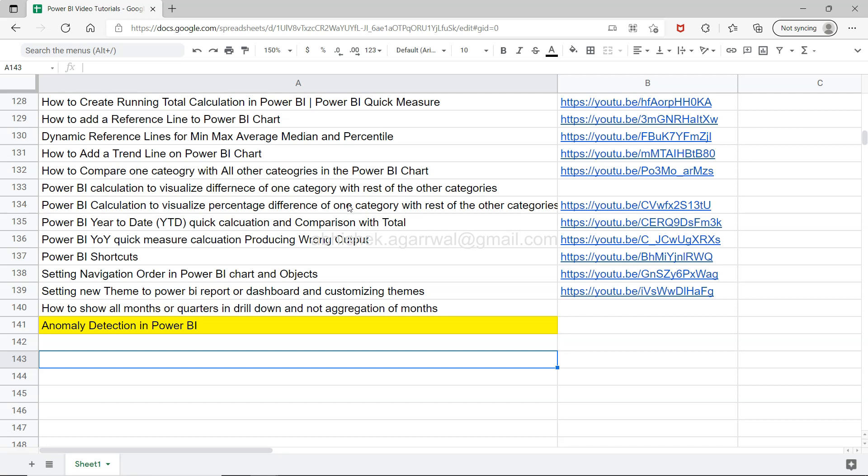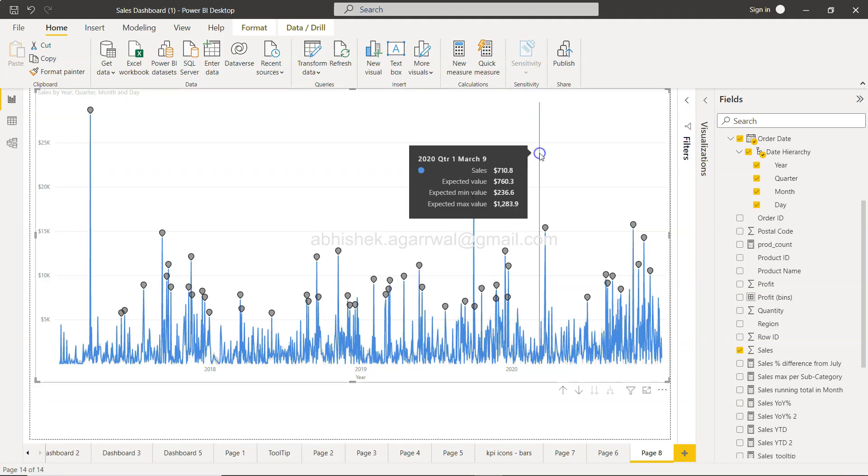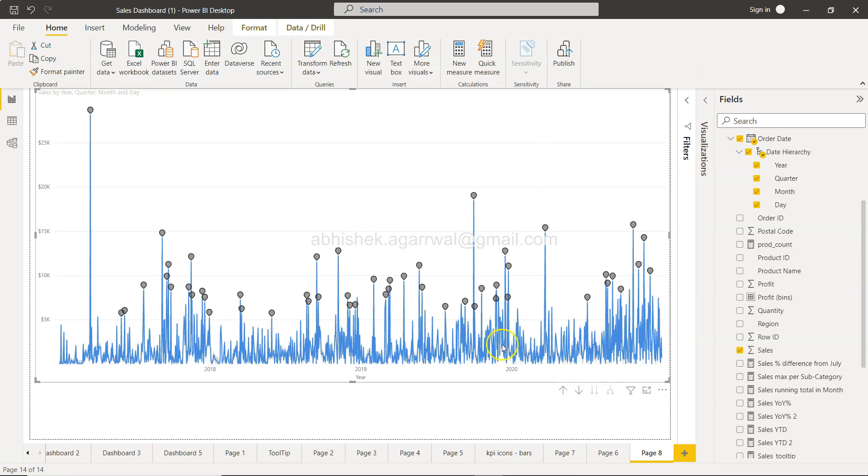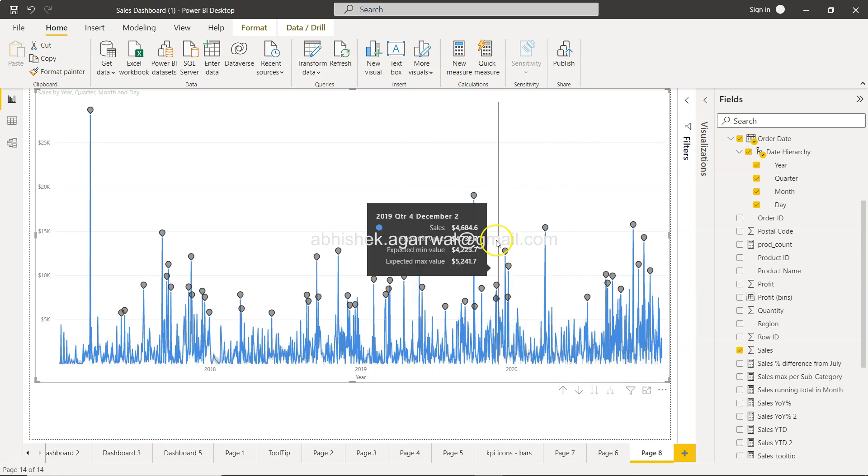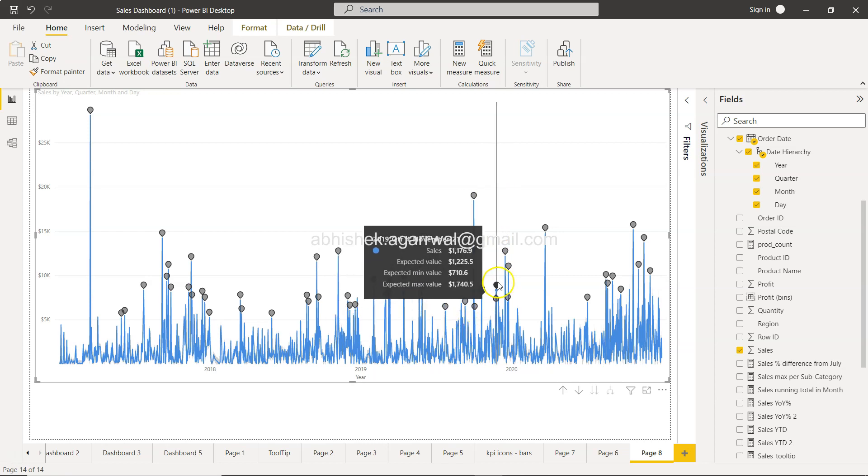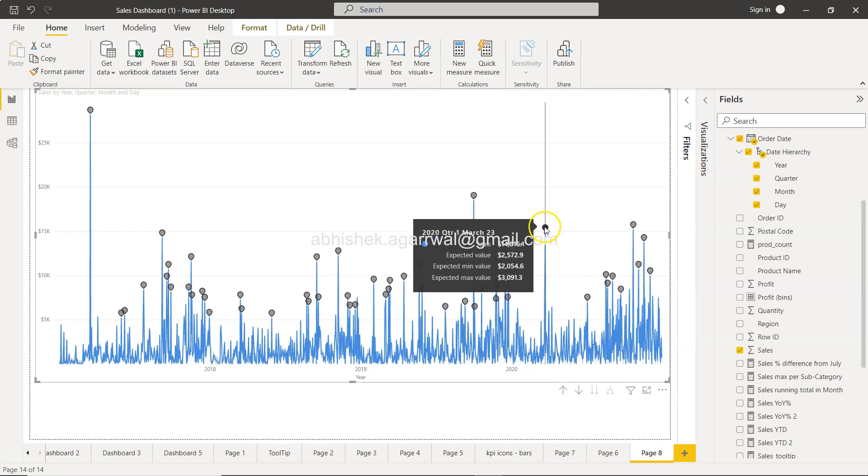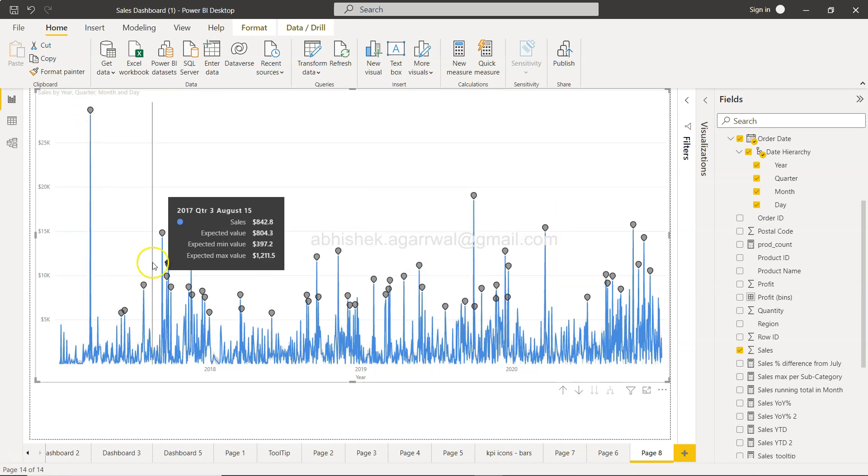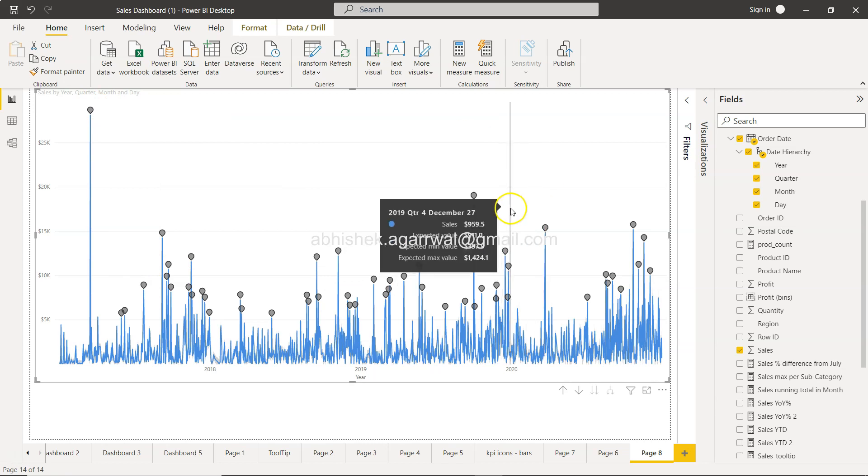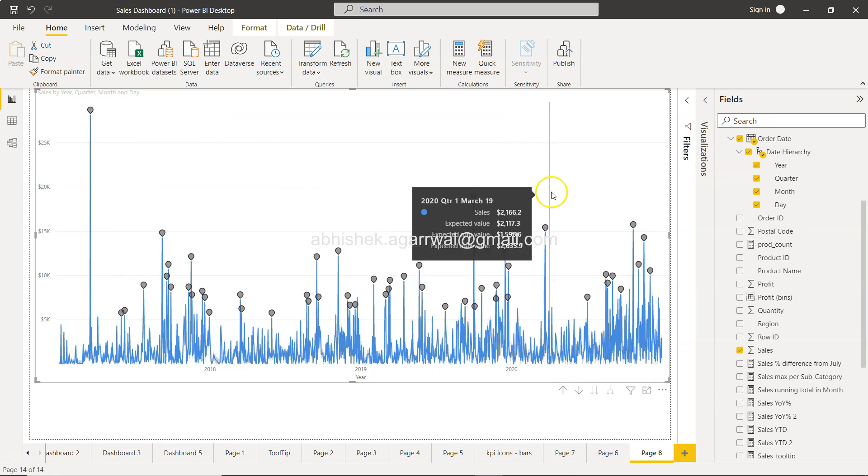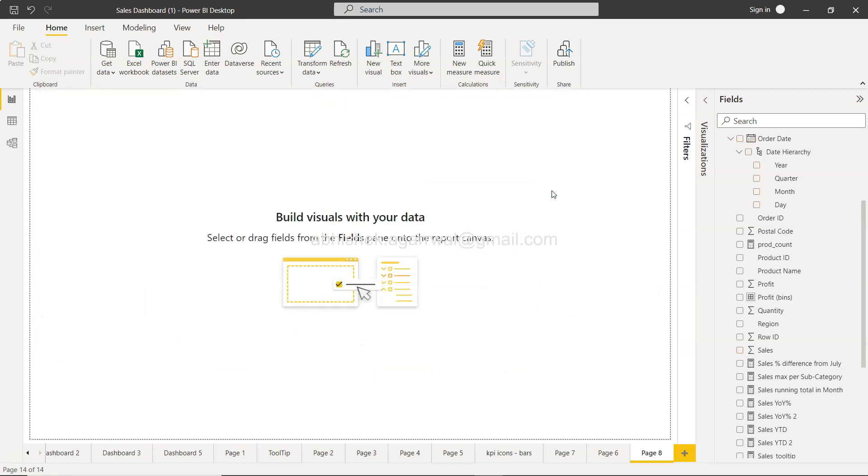All of my future videos will be updated since it is a live sheet. You will get all those future videos updated as well. Okay, so with that information, let's move on to Power BI. Here we are.